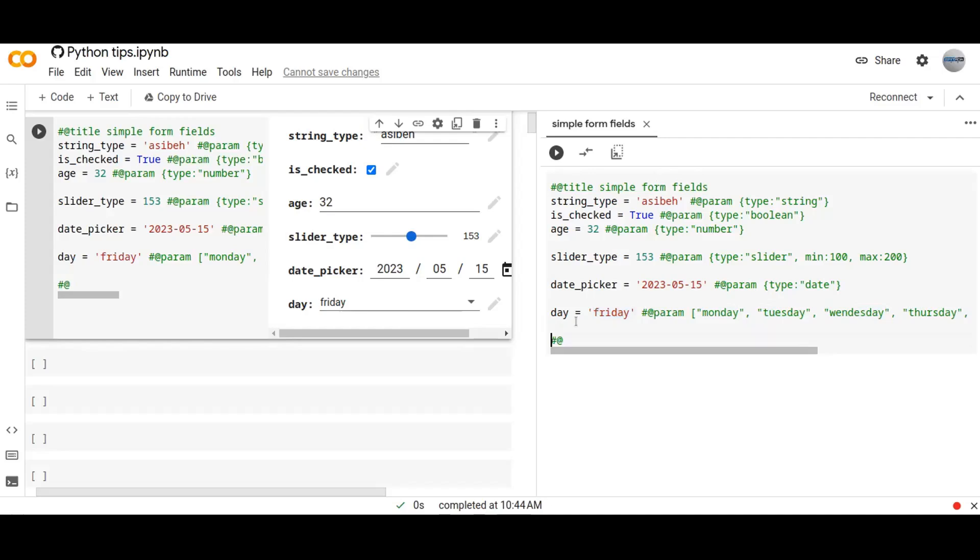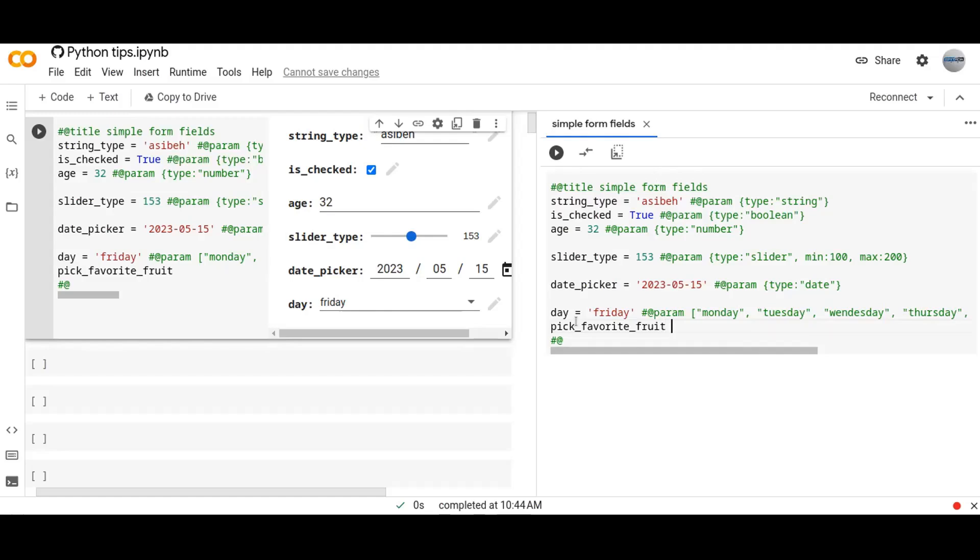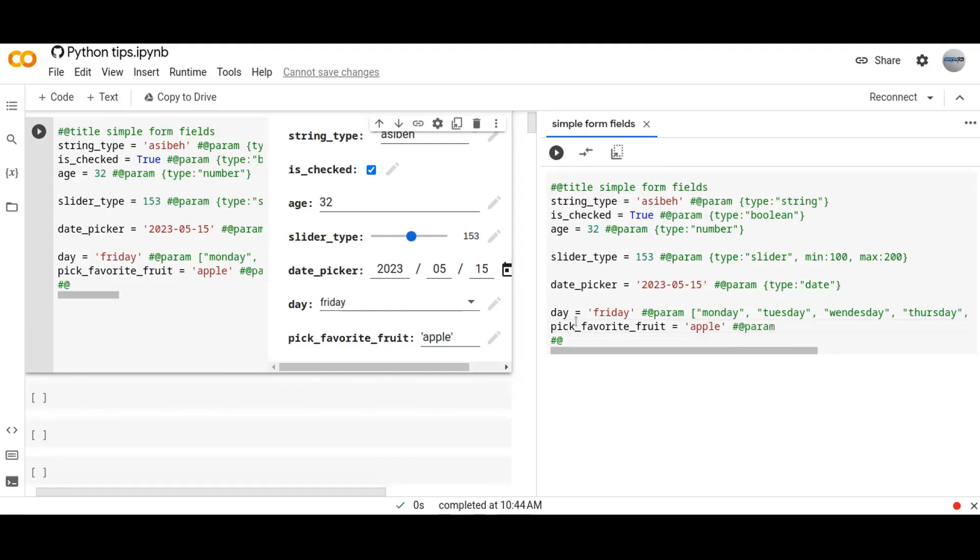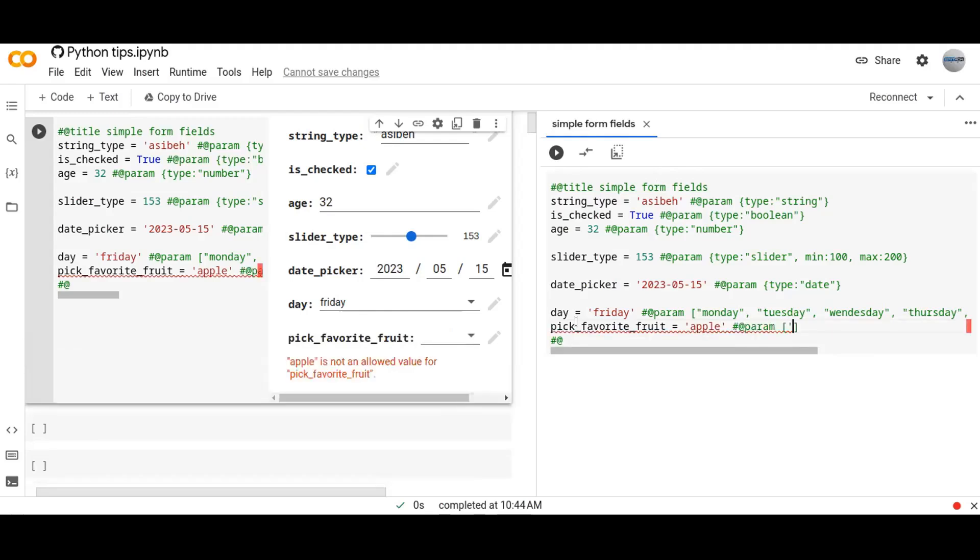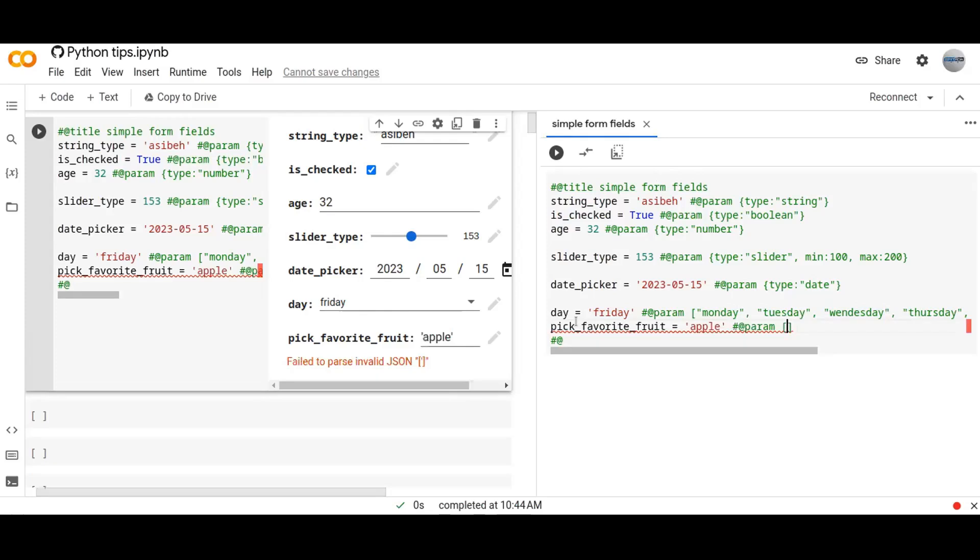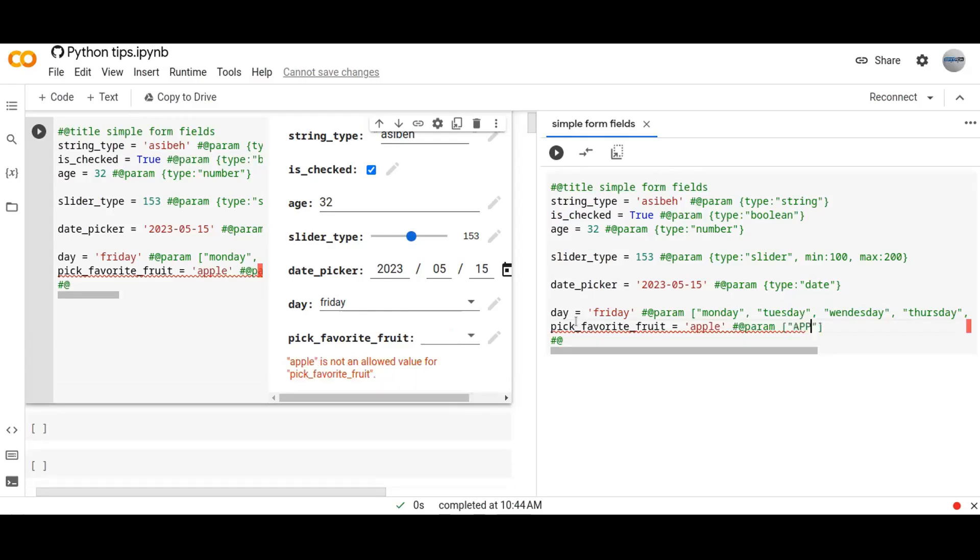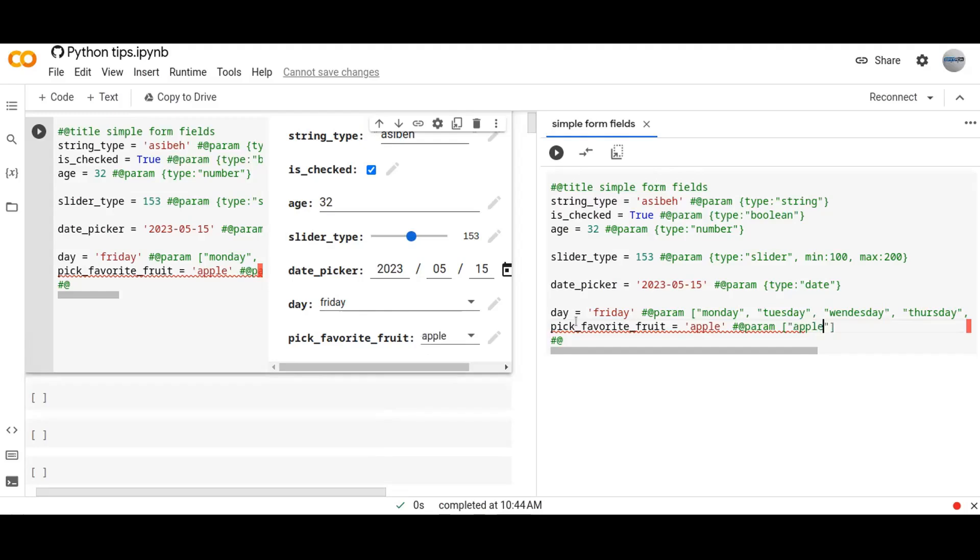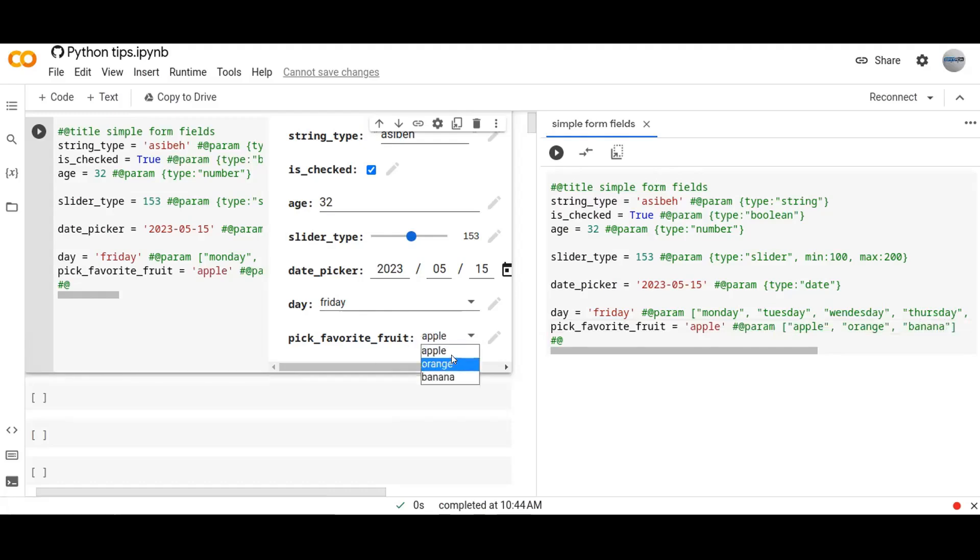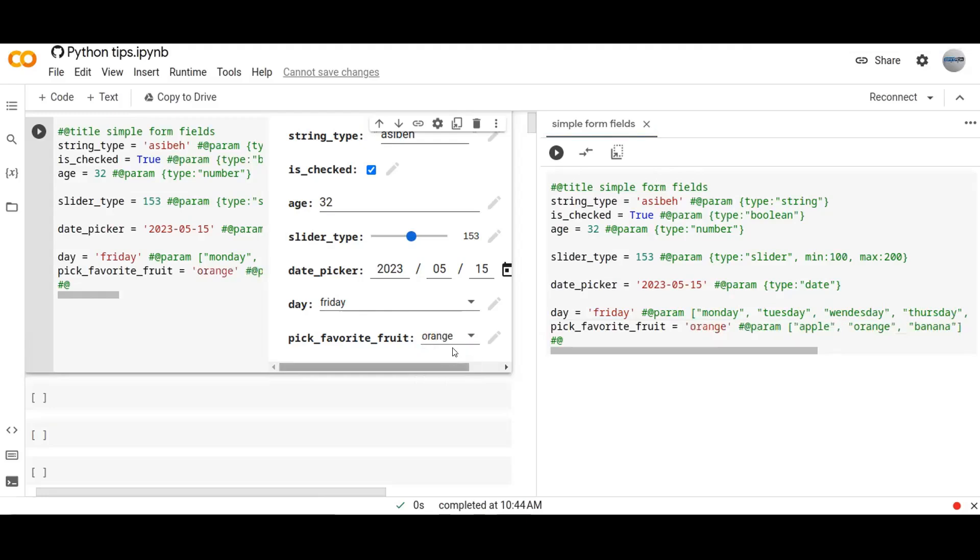Let's add one more. Favorite fruits. Default value is apple. And you can pick more favorites: apple, orange, banana. Automatically it's putting the dropdown of the form.